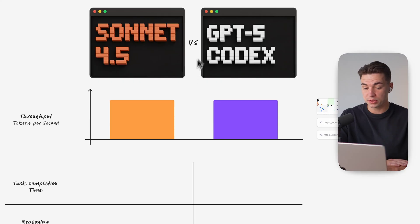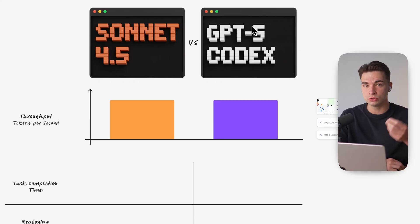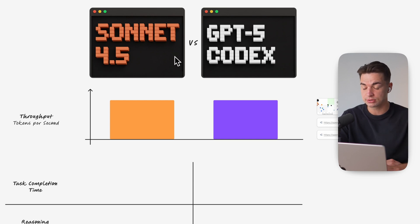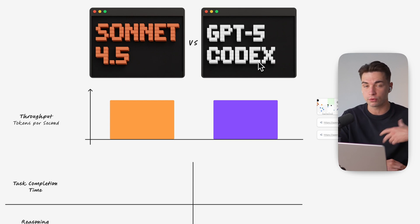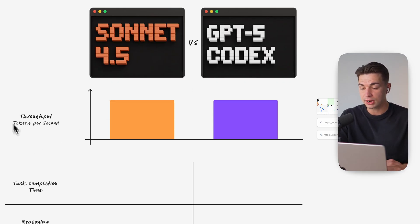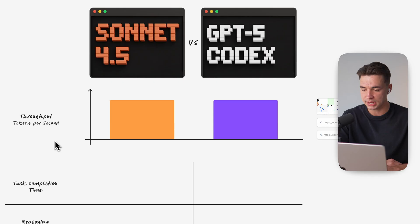So I want to start with Codex is oftentimes referred with being much slower when it comes to completing a task. We give the same task to both. Sonnet sometimes runs two minutes versus Codex is running for 10 minutes. But if you take a look at the actual throughput, meaning how many tokens per second does a model process, from my personal test they're kind of similar.